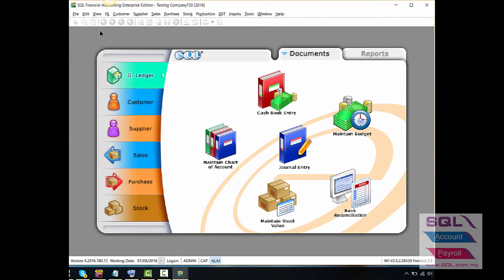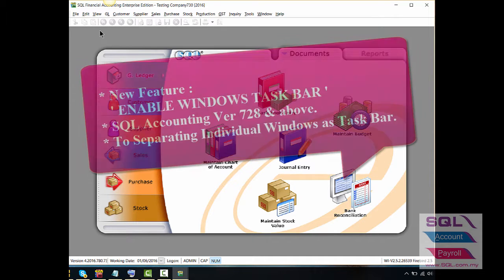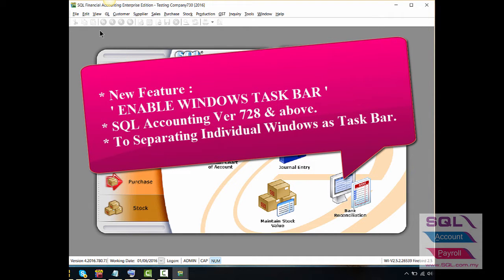Hi, good day. Today I will be sharing the info of a new feature in SQL Accounting.